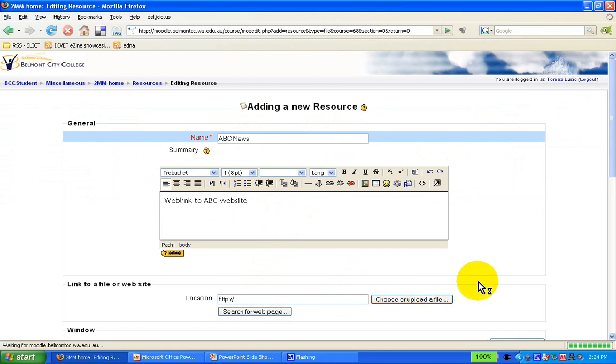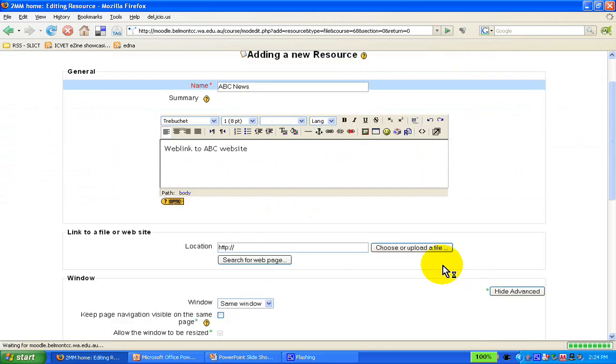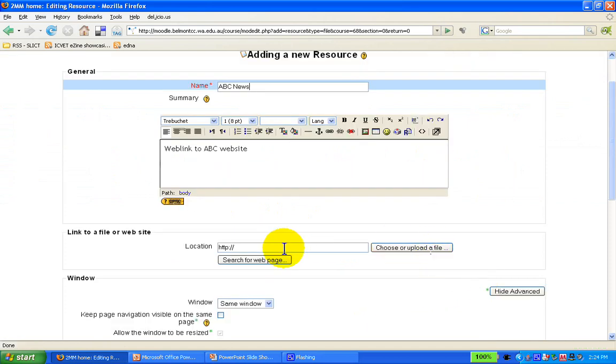Now, before we were uploading a file and we used the 'choose/upload a file' button, but this time we're going to use the 'search for web page' option.